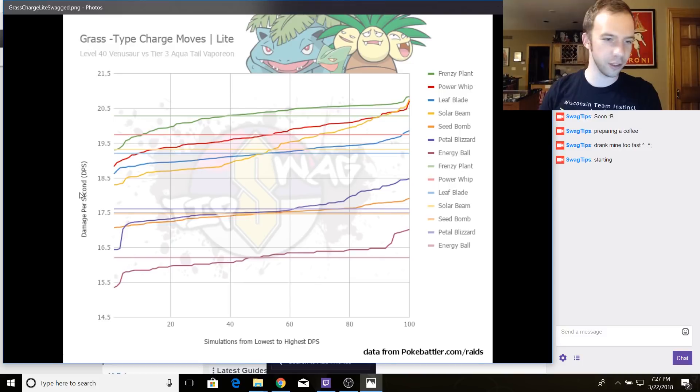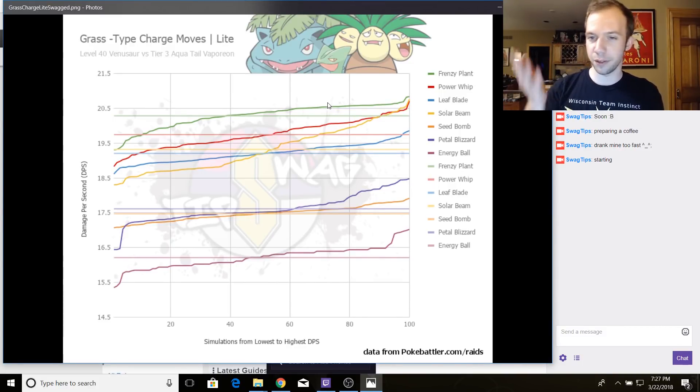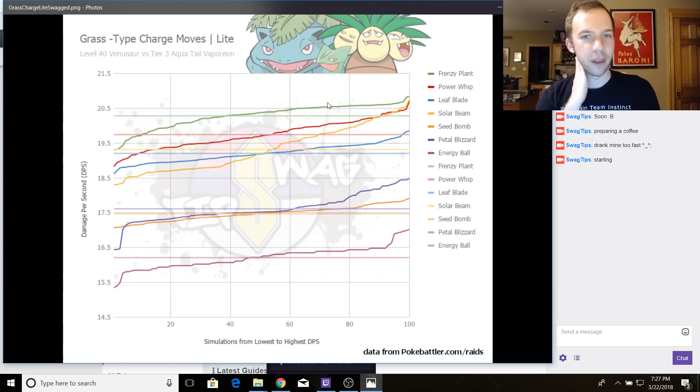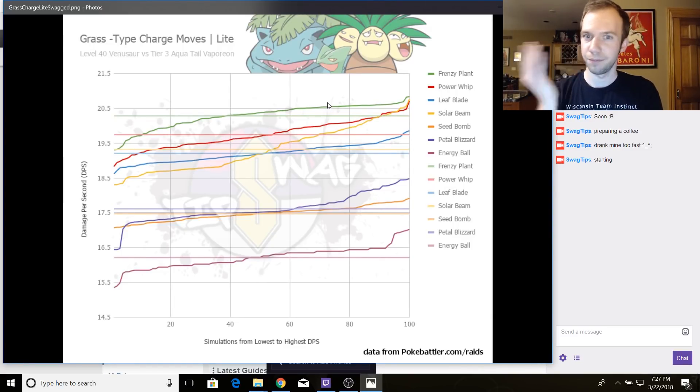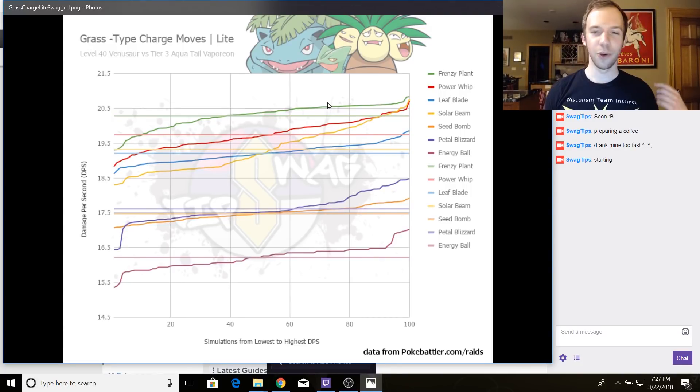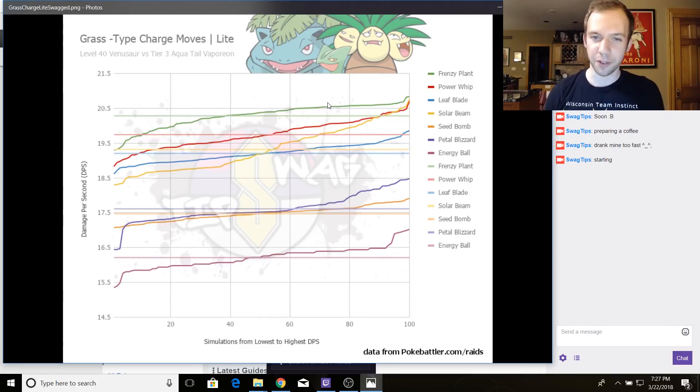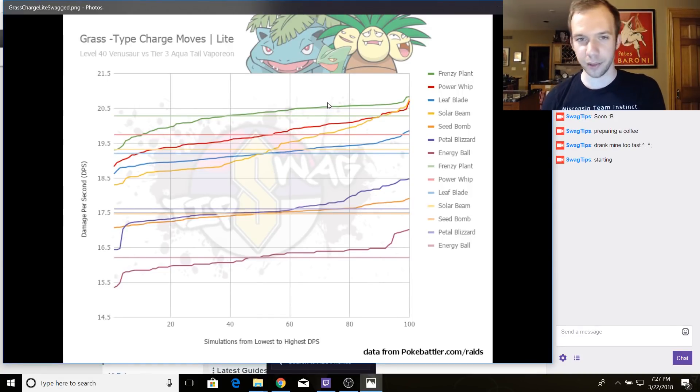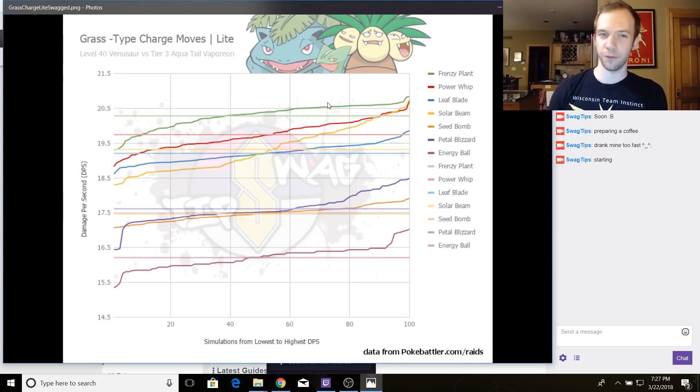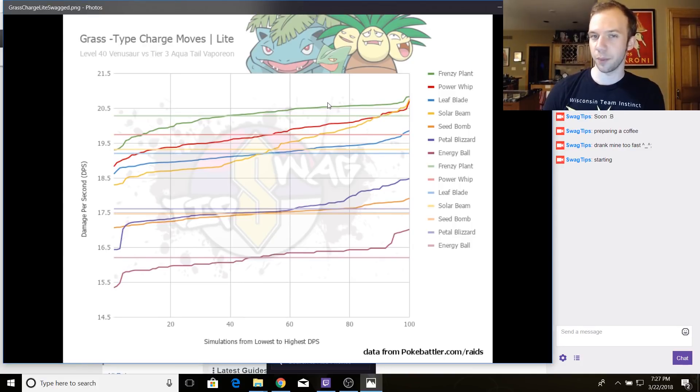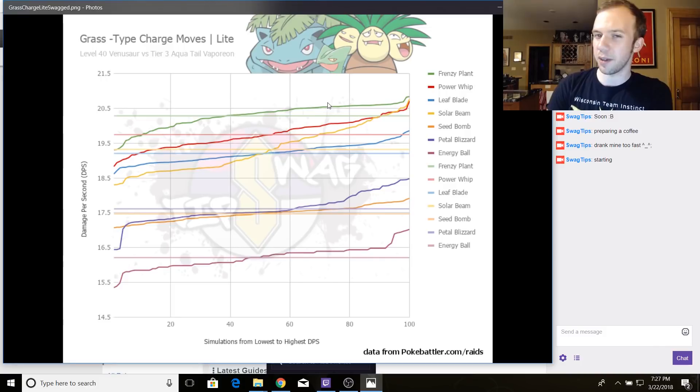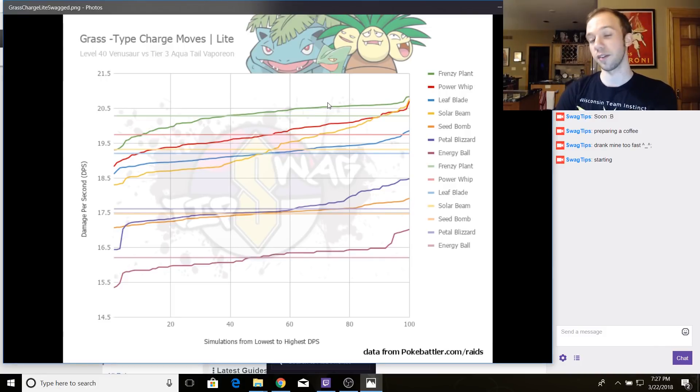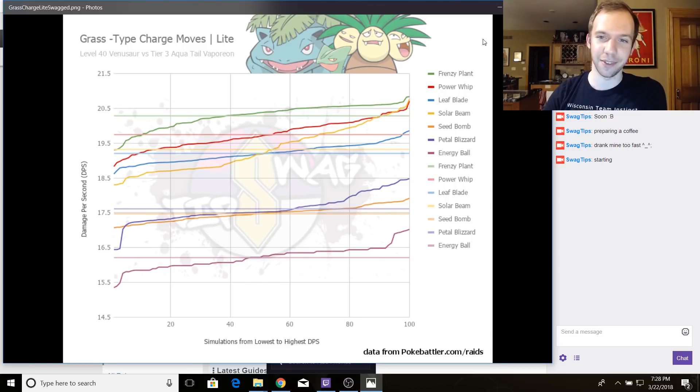So I think with all of this considered, it is safe to say that Frenzy Plant is better than Solar Beam and also better than Power Whip. Took you through a whole bunch of shit to get here. Aren't you glad you stopped in? Frenzy Plant way better than Solar Beam, but Venusaur gets Frenzy Plant. Exeggutor doesn't have Frenzy Plant. Exeggutor has Solar Beam. When we last left off with Grass-type Pokemon, we were like, man, Exeggutor is the best. If Venusaur got Power Whip, it might be better than Exeggutor. Well now, Venusaur has something better than Power Whip. It's got Frenzy Plant. So does this make it better than Exeggutor? Well, that's where I spent most of my time making graphs. So let's get into that.